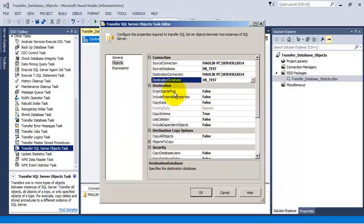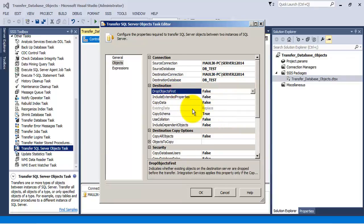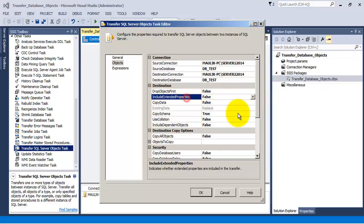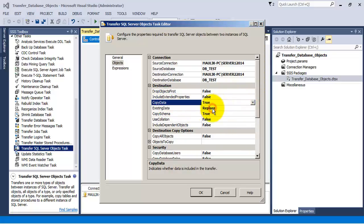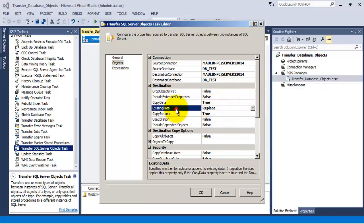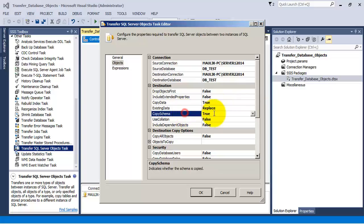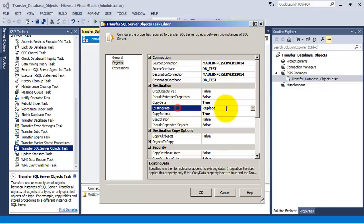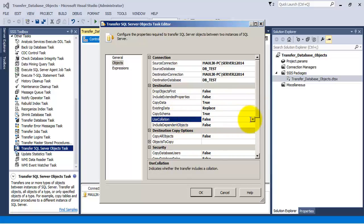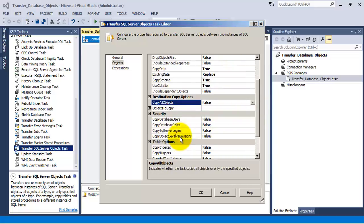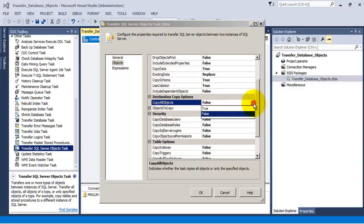Now here we can specify whether we want to drop the existing objects before transferring them or not. Here let us specify that we want to copy the data, data as well, so existing data will be replaced. We want to copy the schema also. Let us use collations also. Now here we can specify whether we want to copy all the objects from the database or not.